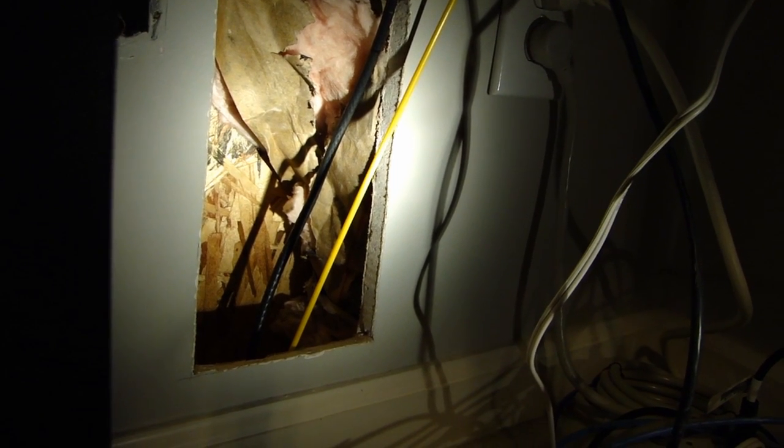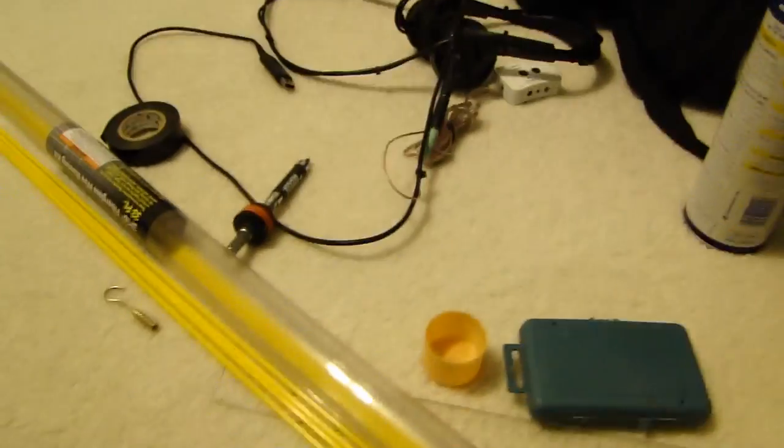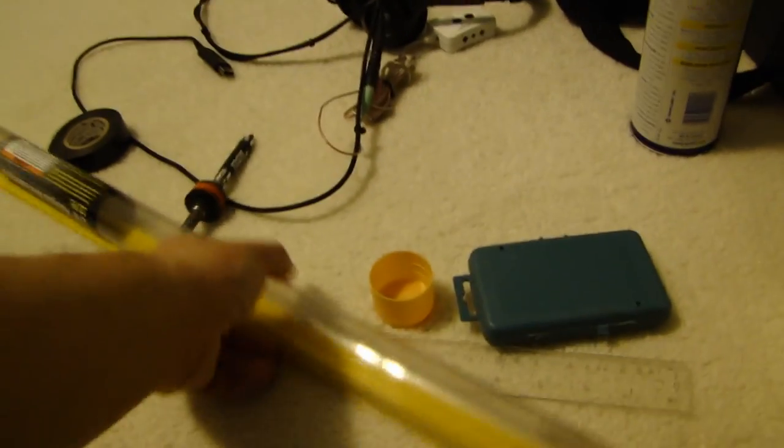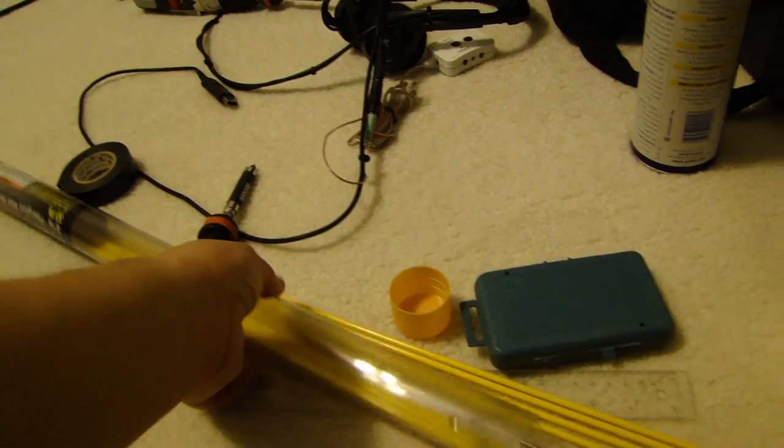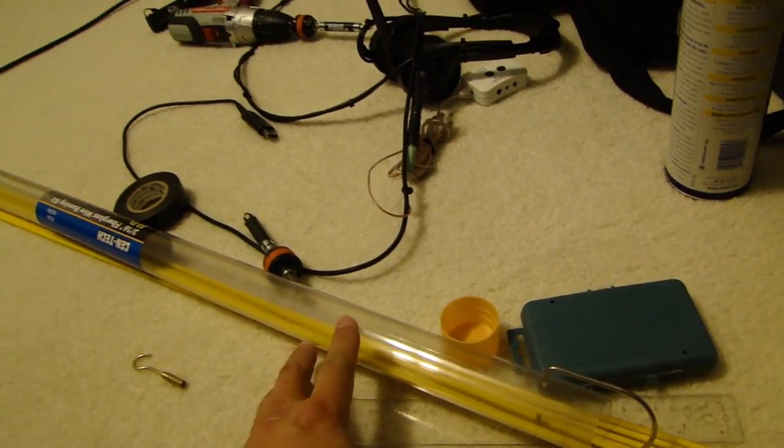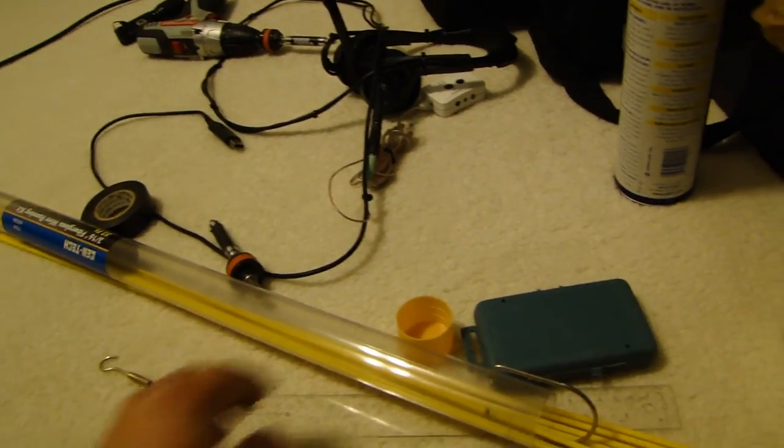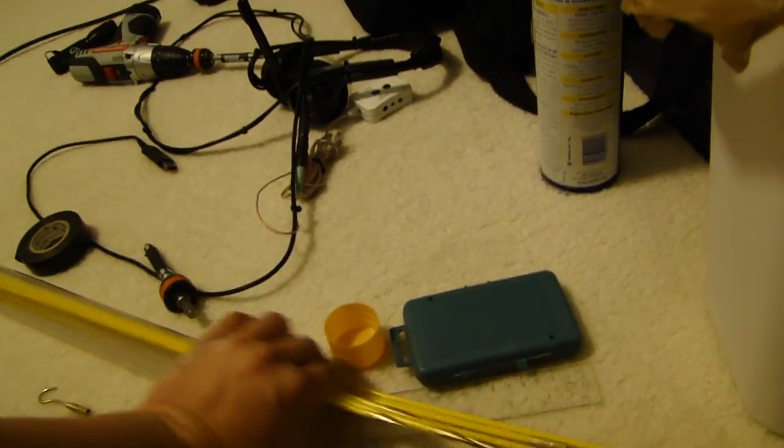So once you get through, what I have here is the fiberglass rods, and these are used for fishing wires in the wall. I'll show you, so these are the fiberglass rods you can buy.